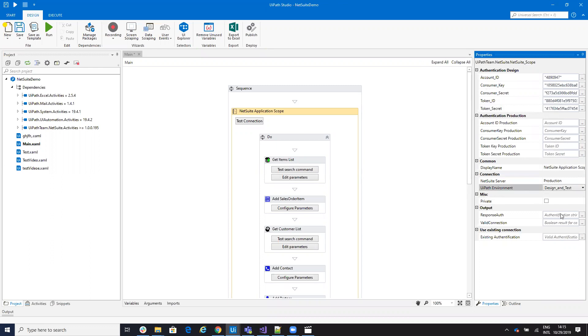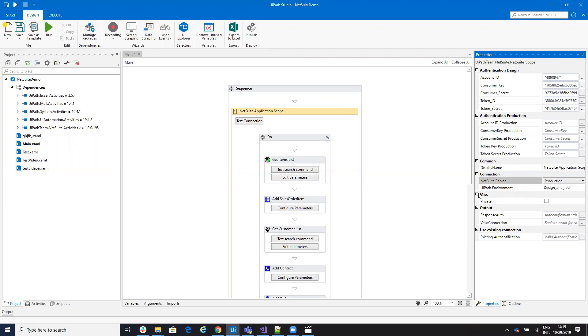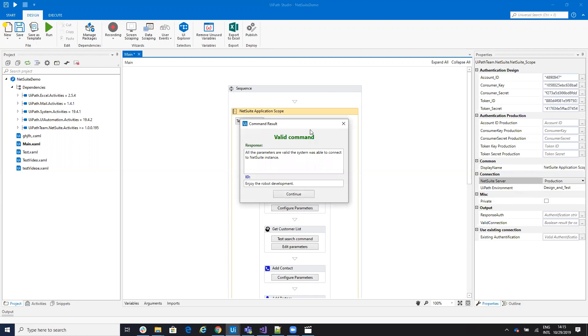In our case, the data will be on design and test. Then you have to select the type of server that you have on NetSuite. You can have a sandbox where it is recommended to make the development, and you can have production. In my case, I will do a test on production. So I select production server on NetSuite and UiPath on design test. So if I hit run test, the system will test the connection from my UiPath Studio to the server. And you see that I have a valid connection.